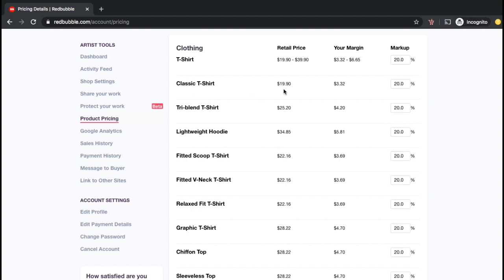Beside each product, you can see the retail price, which is the current listing price of your product, your margin, which is how much profit you'll make per sale, and the markup, which is the percentage the margin is above the base price. For all Redbubble products, the markup is automatically defaulted to 20%.